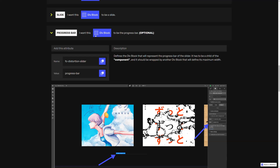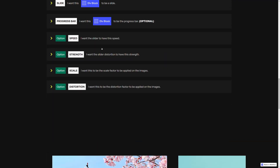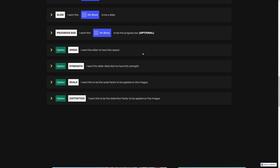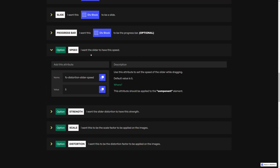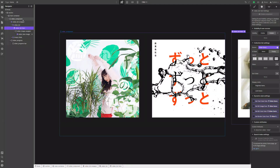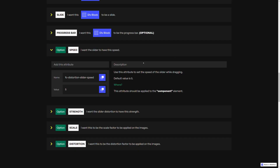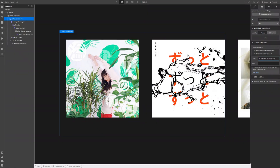Then, if we want, we can use a few options. With this first example let's use the options that we have. All these options need to be applied to the component element. So let's copy the name of the speed attribute, select our component element, add a new attribute, paste the name — the default value is 5, but let's try with 4 in this case.